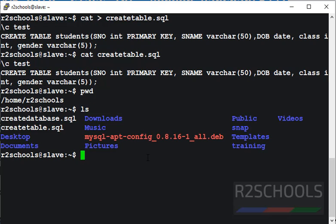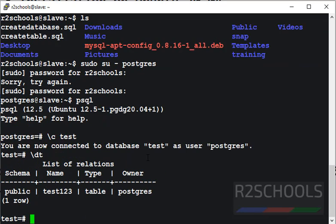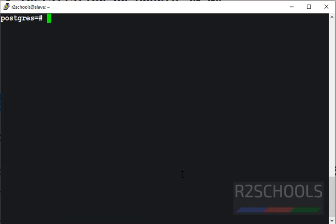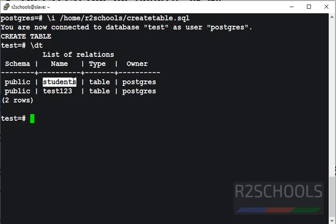Now connect to PostgreSQL using psql — su postgres. Let's see the list of tables in the test database. At present, I have only one table: test123. Clear the screen. Use \i then provide the full path of the script file location and the script file name. See the output — it has connected to the test database and created a table. Let's verify — the students table has been created successfully.